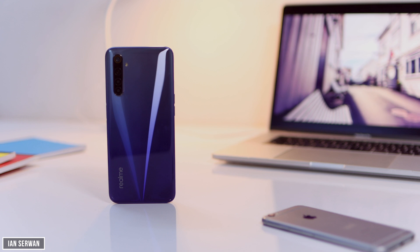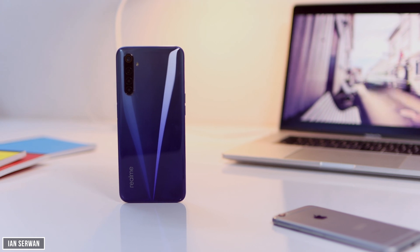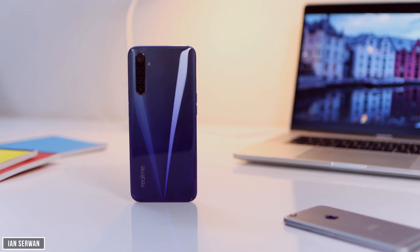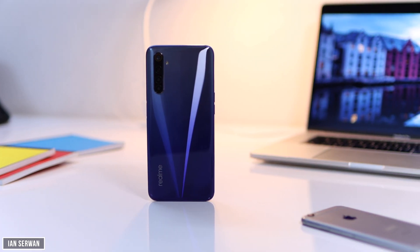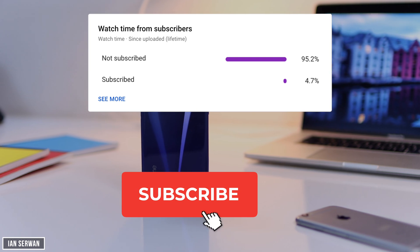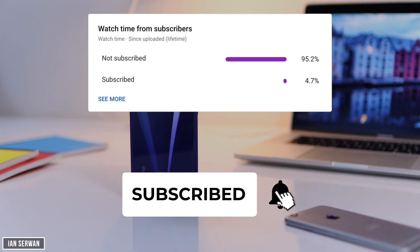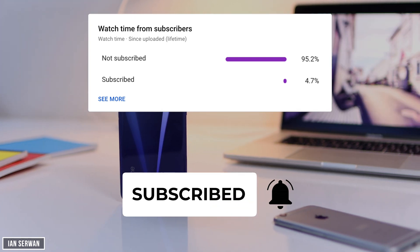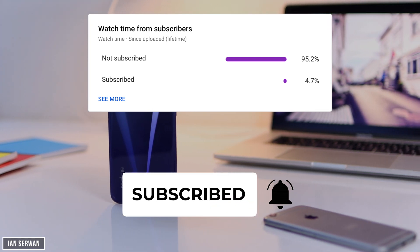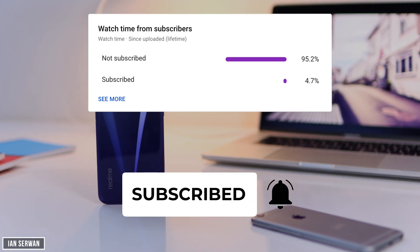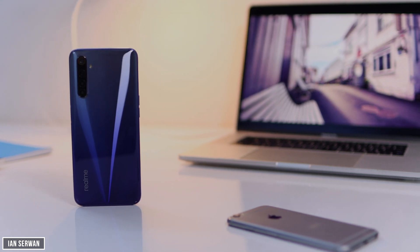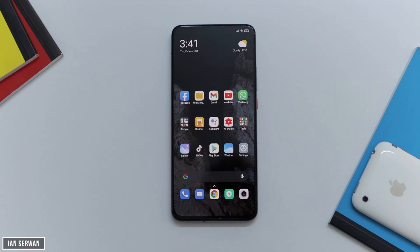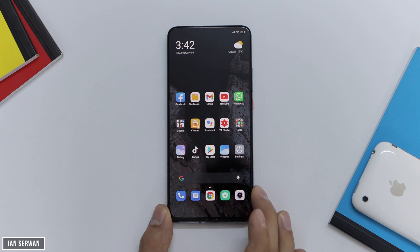Alright guys, before we head into the tutorial, I kindly wanted to ask you to subscribe to the channel. The more subscribers and likes I get on this video, the more people will see it on their home screen. So make sure to hit the subscribe button — thank you for that. With that being said, let's head into the tutorial.